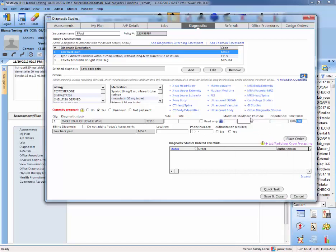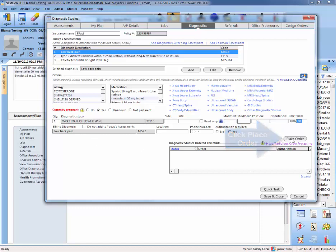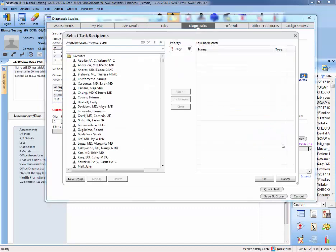Once you're done with that, you want to hit place order. Here in this screen, you want to select the attending that you're working with. If you're the attending, you do not need to select anyone.